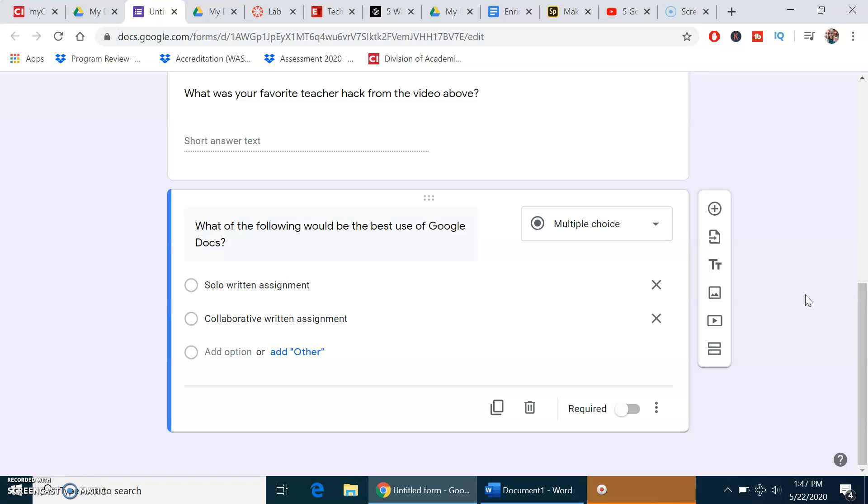If all of you said that Google Docs was best for a solo written assignment, it would help me know that in the next module, I need to review that concept that Google Docs is best for collaboratively written assignments. It really helps you.